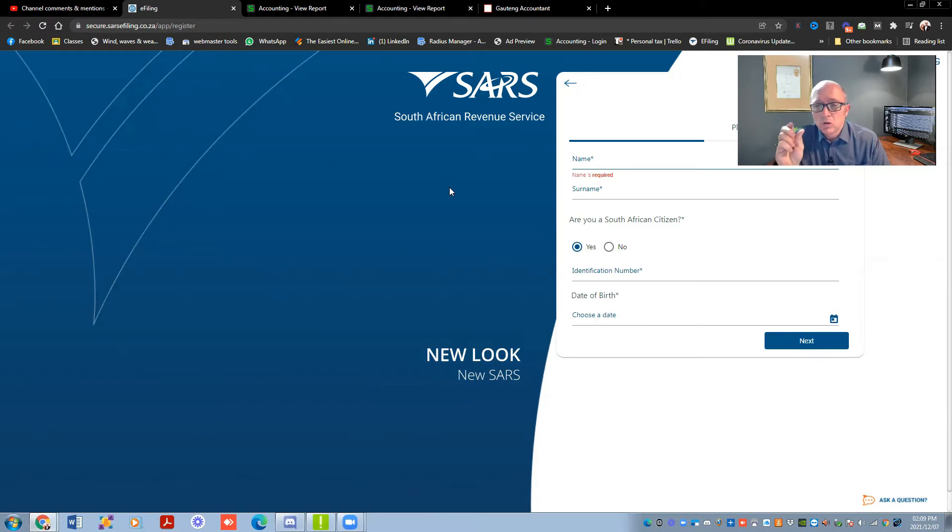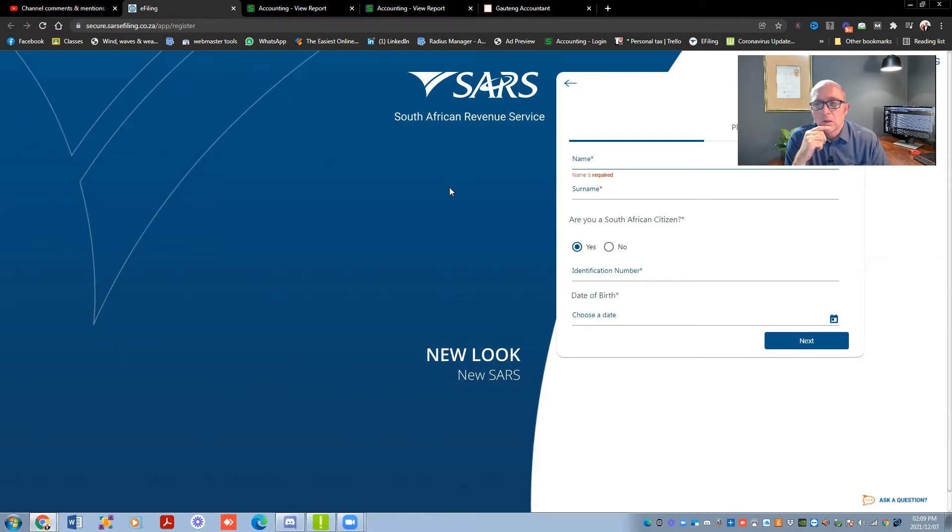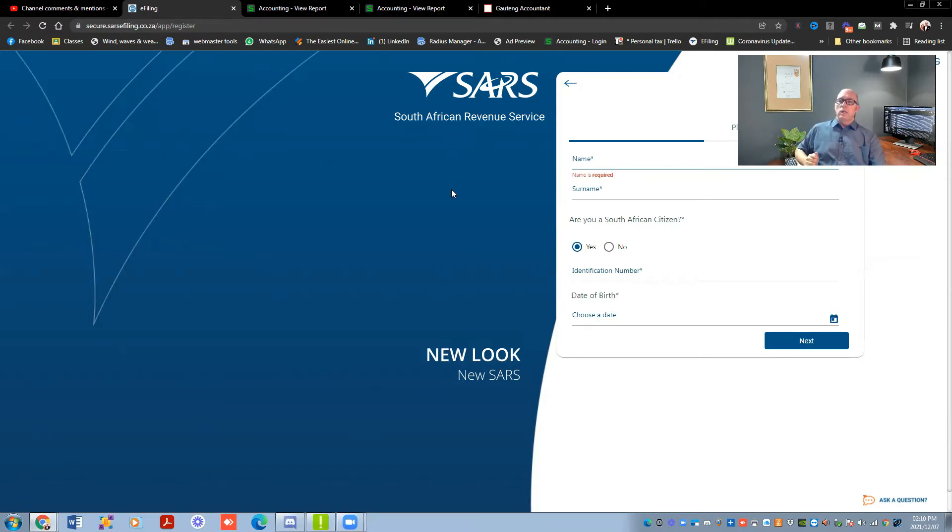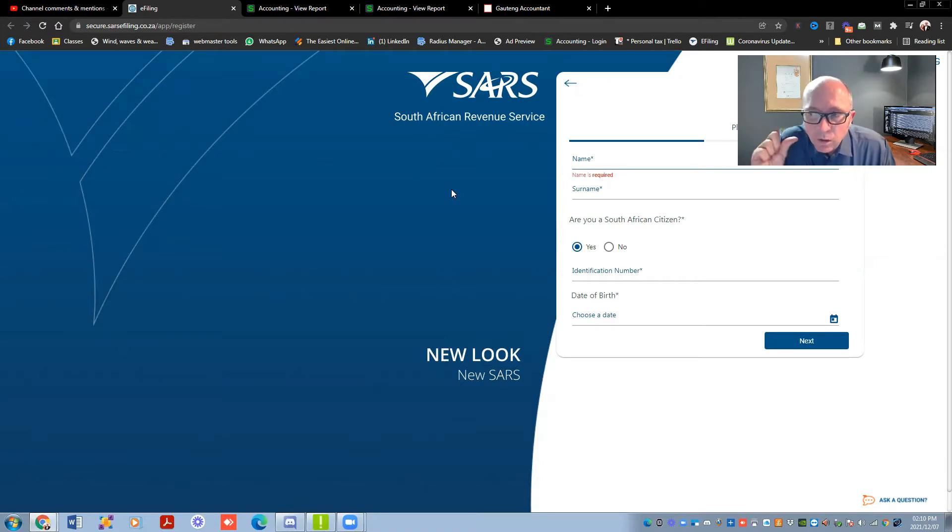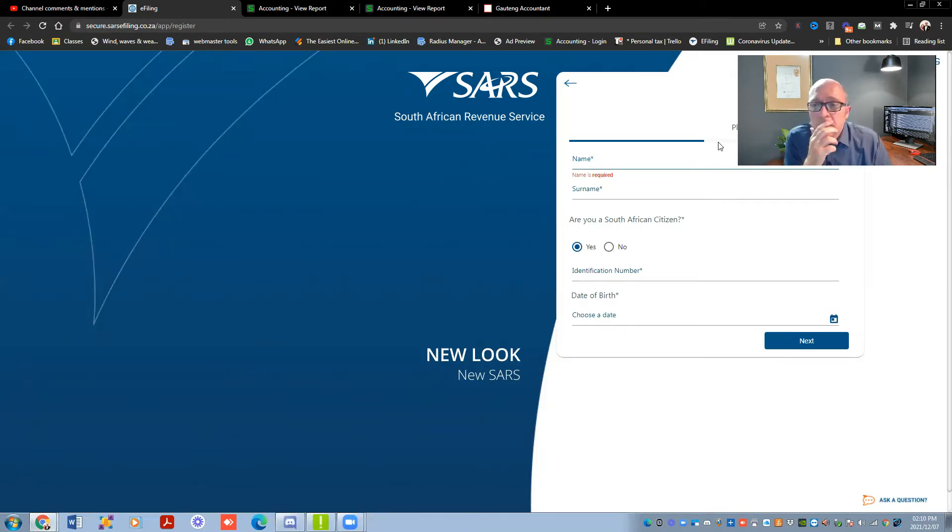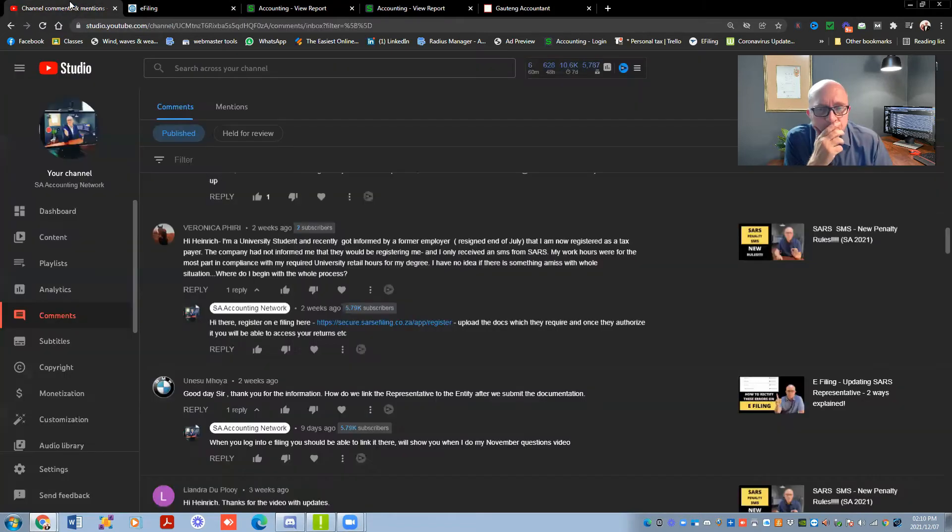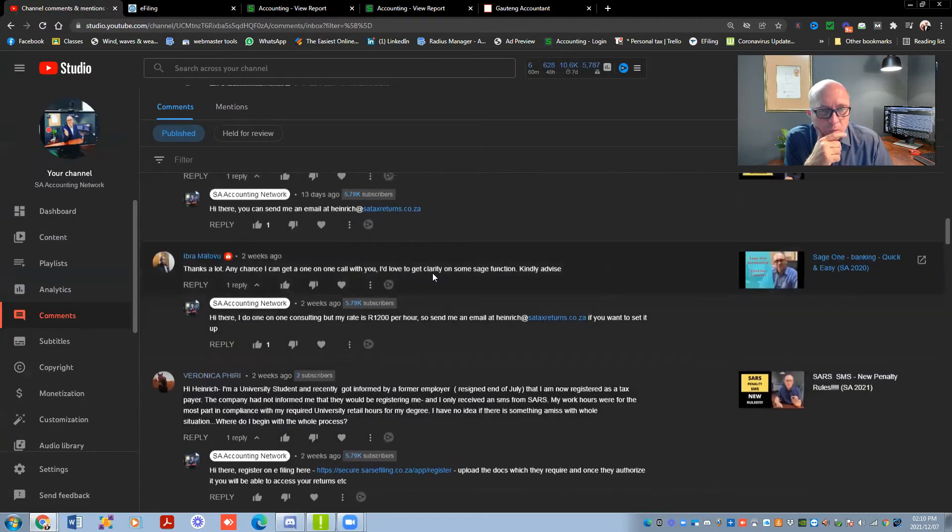But just make sure on those documents, especially the photo, we had it now again, where the ID wasn't clear, you couldn't read what was standing on the ID and SARS just rejected. So this guy was holding the ID like this down here. So it was a very small picture. So SARS couldn't actually see. So I would suggest, go like really close to your camera, hold the ID next to you like this, so they can see exactly what is happening on that thing. Otherwise, they're just going to reject it and you're not going to know why. I hope that helps Veronica. I hope you come right with it.